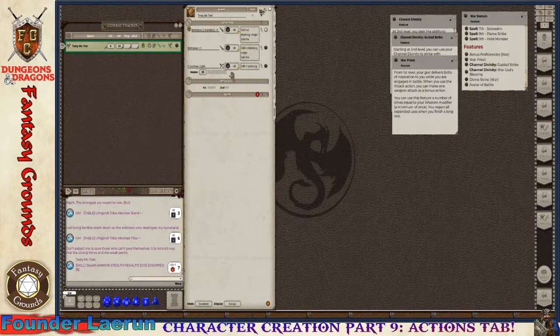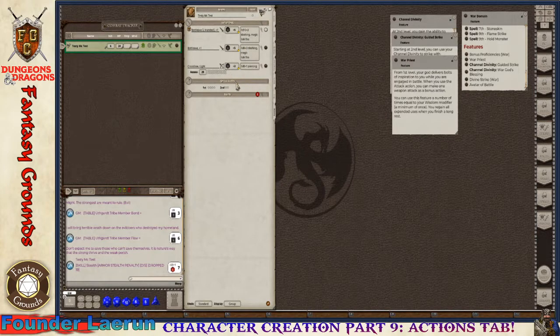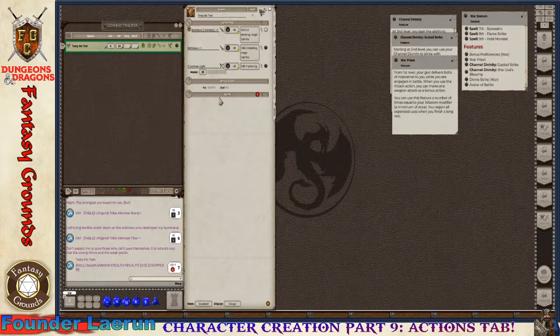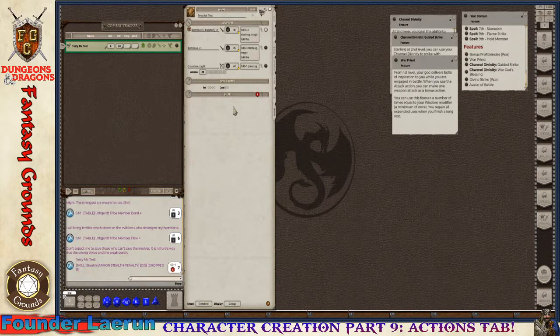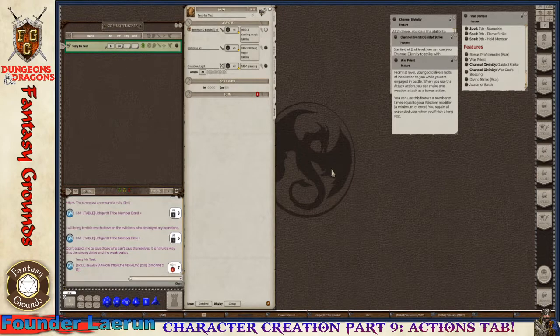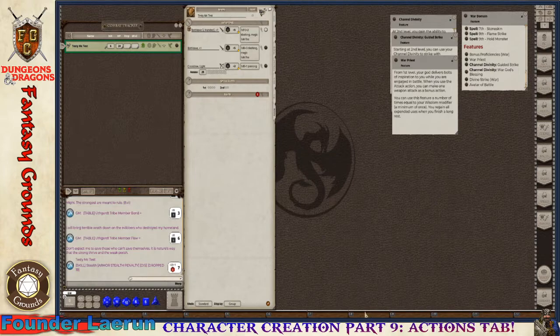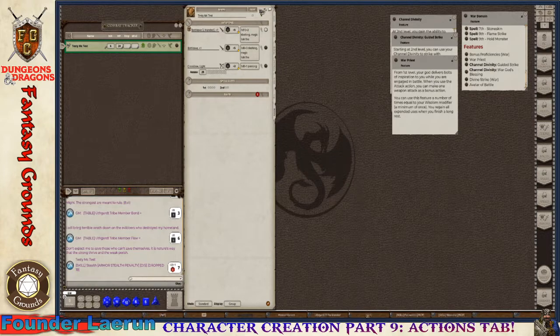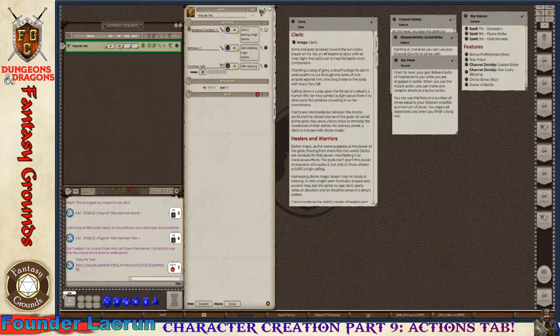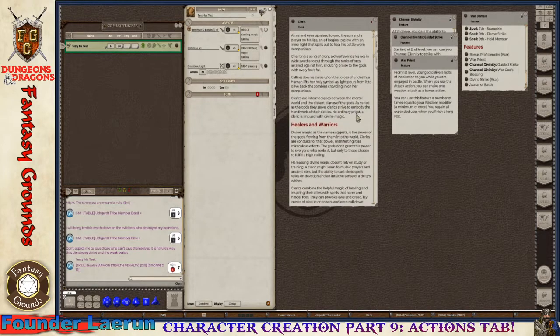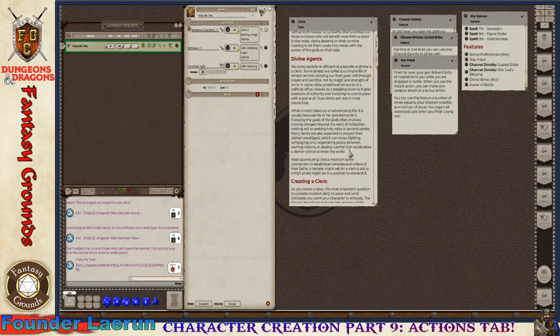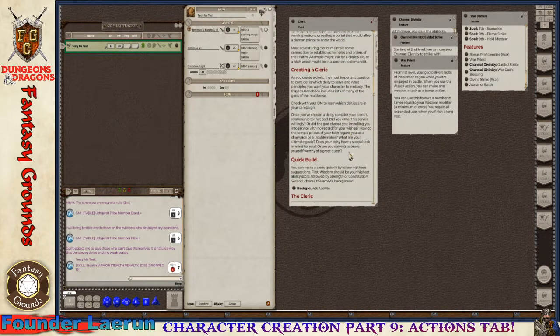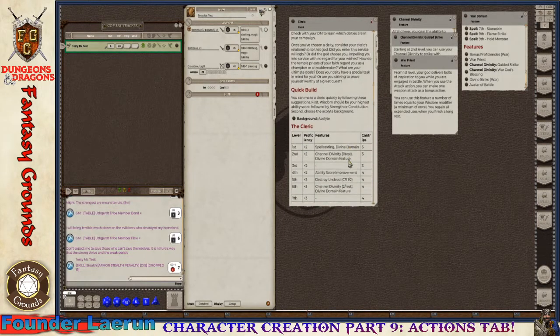The next step is I'm going to go to spell slots. This is important that you understand how this works. The first thing's first is I'm going to bring up my cleric.